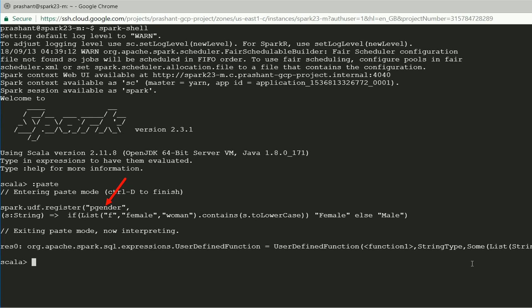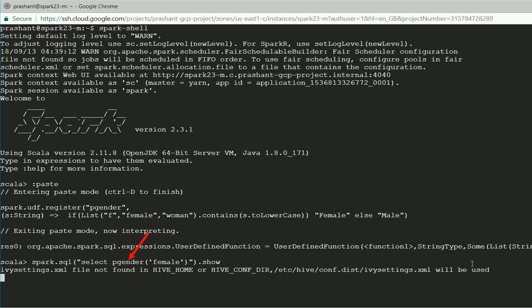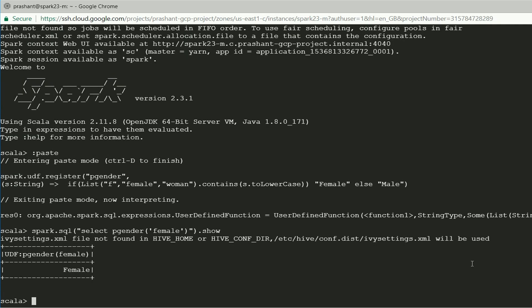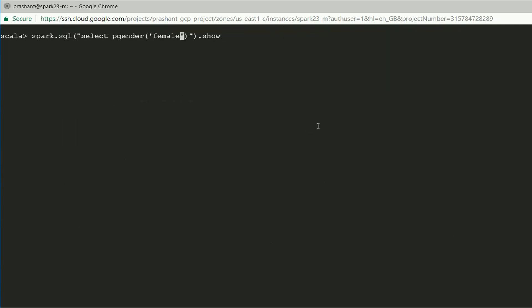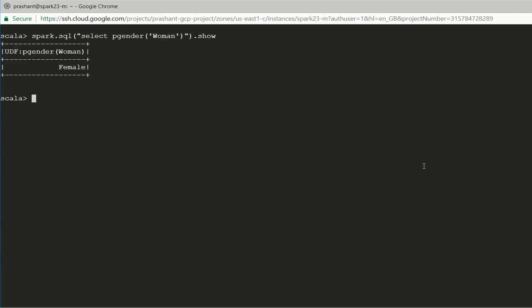Now we can use the UDF in a SQL expression. The function PGender becomes a UDF. Like any other SQL function, it is case insensitive. I hope you got the first impression of the Spark UDF — it is nothing but a Scala function value. All we need to do is register it to the Spark session.